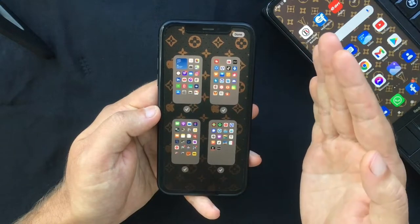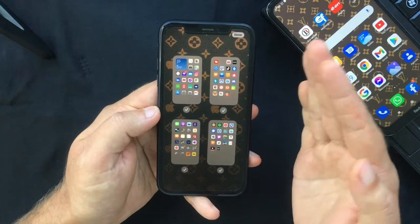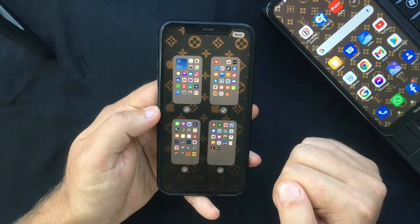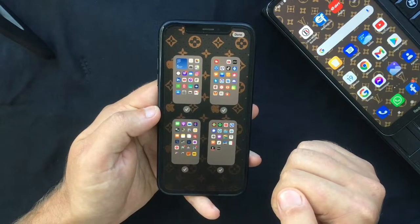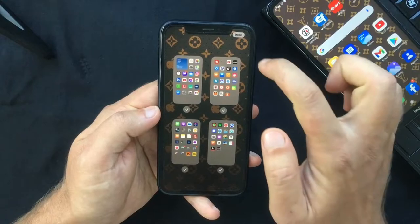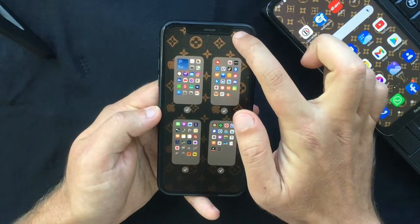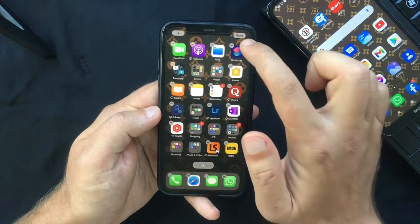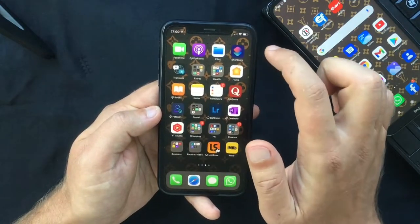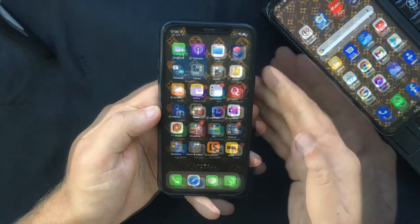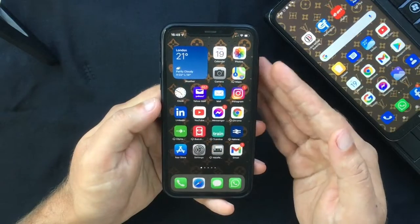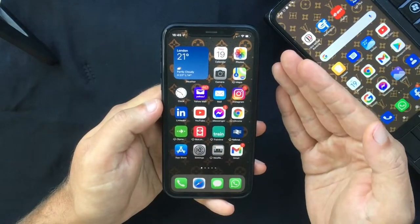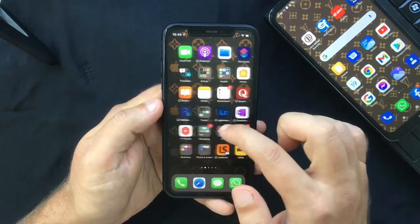Once you're happy with the new arrangement, tap Done in the top right corner of your screen and press Done again to exit jiggle mode. Now if you are looking to delete your home screen pages, you also need to enter jiggle mode.